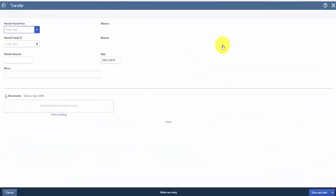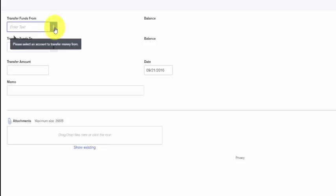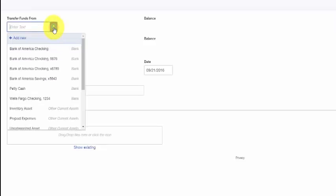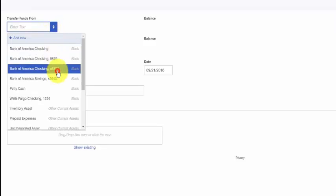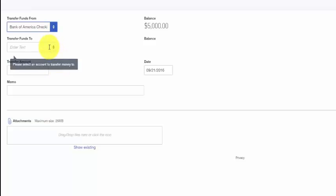The transfer funds window will display and we need to complete these fields. In the first field, select the account that you want to transfer the funds from using the drop-down list. When you do that, QuickBooks will show the current balance in that account over to the right.